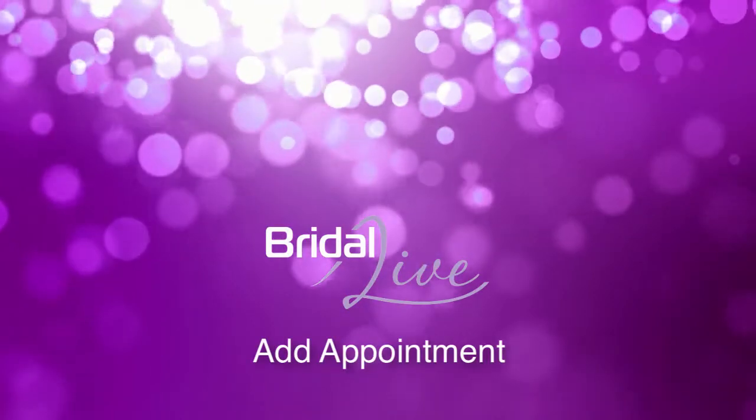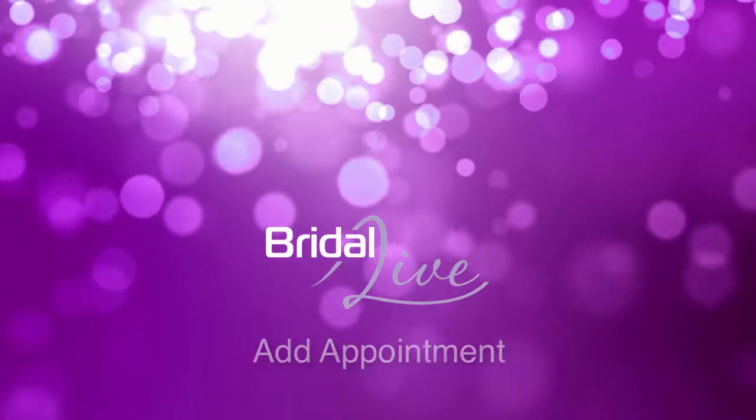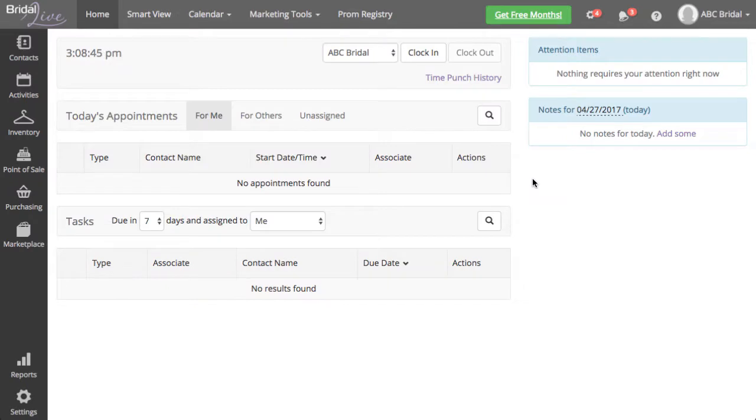Welcome to the video on how to add an appointment within Bridal Live. There are many ways you can add appointments in Bridal Live.